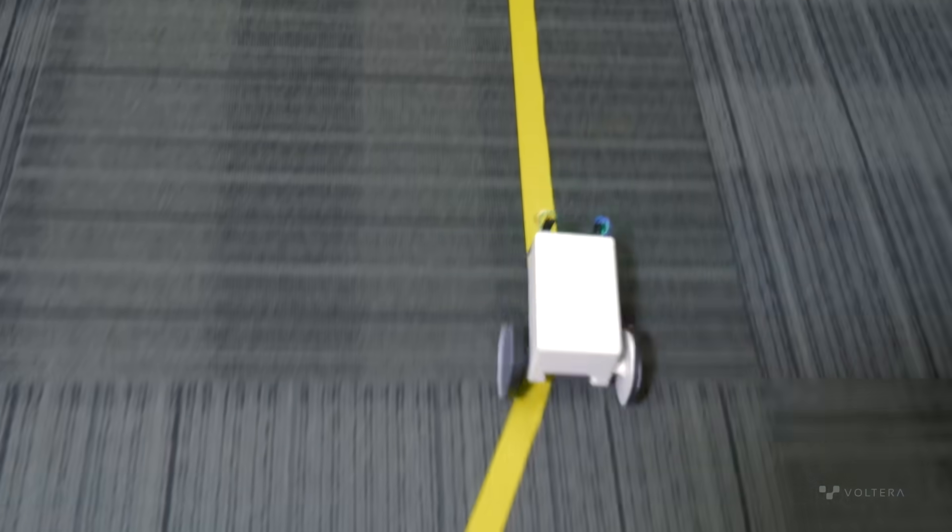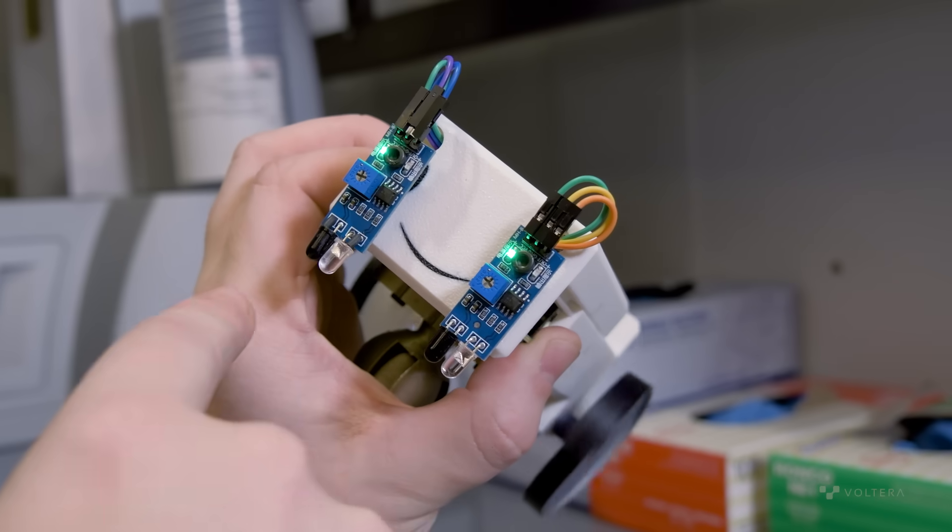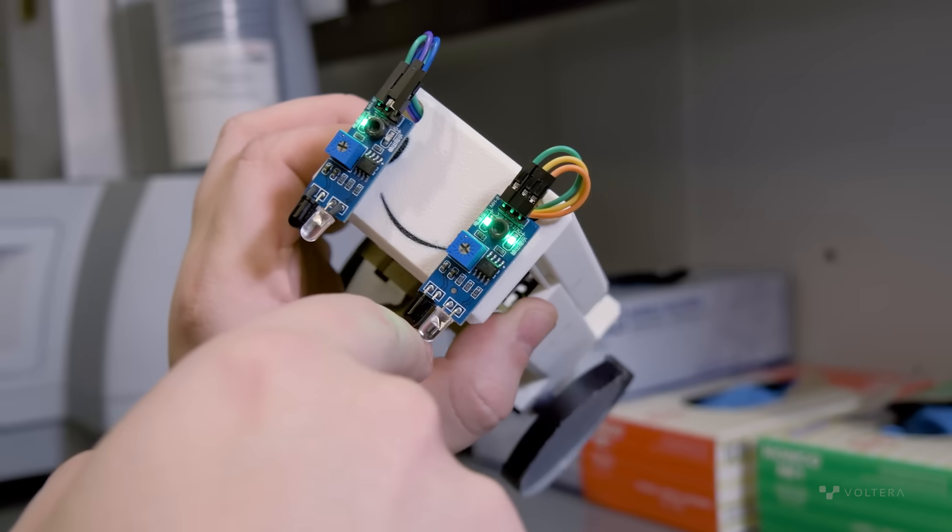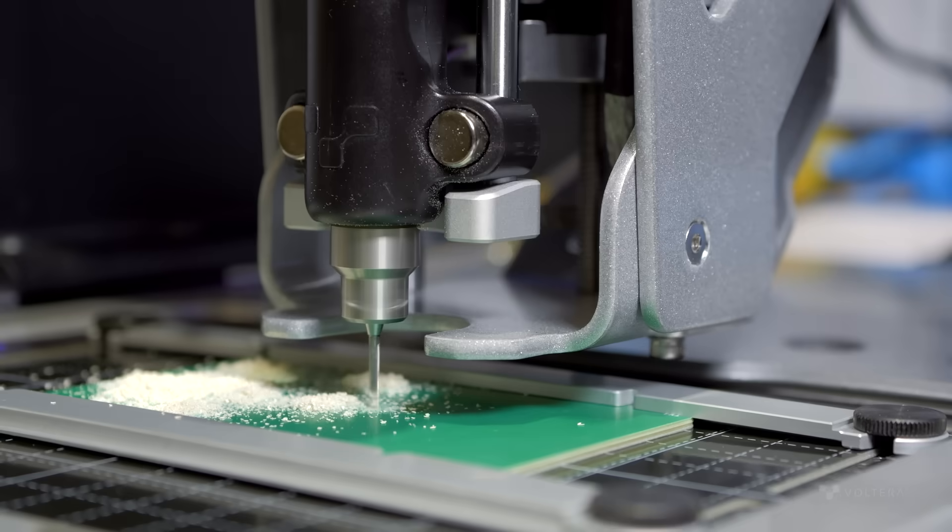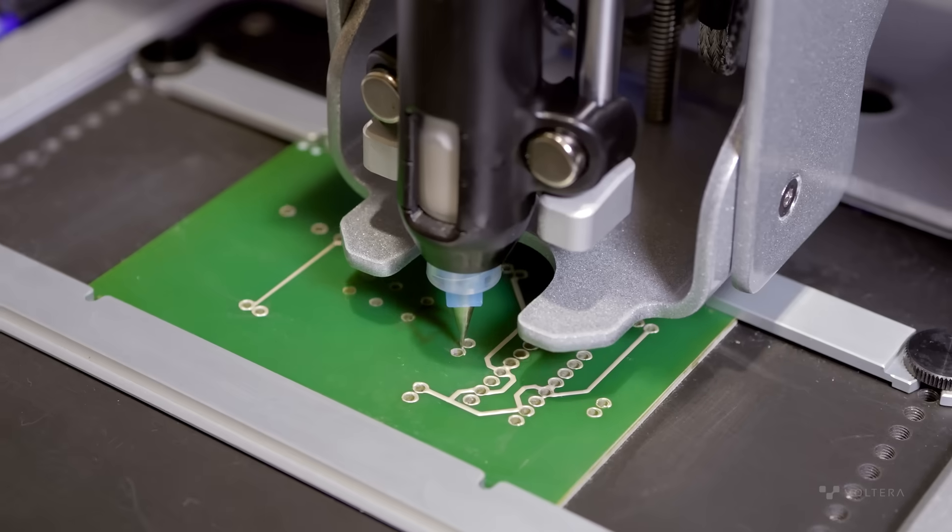What if we told you that you could create a control board for a functioning robot all in one day and all on one machine?